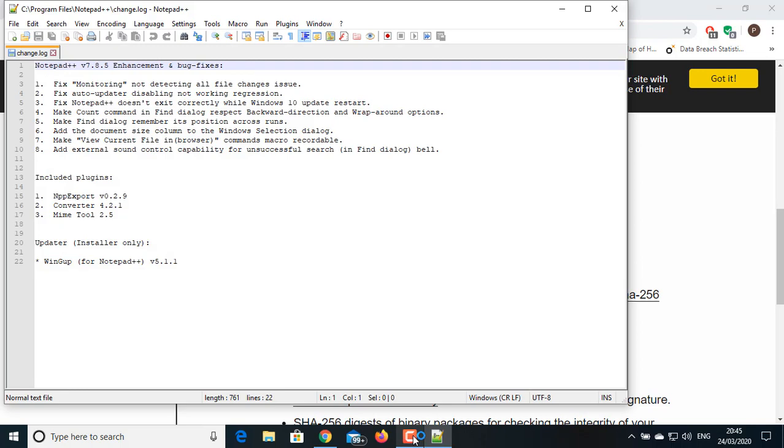In previous versions, if we had to maintain the color coding, then we had to install the NPP Export plugin separately. But with the recent version, this plugin gets installed by default. So now go to your script location.